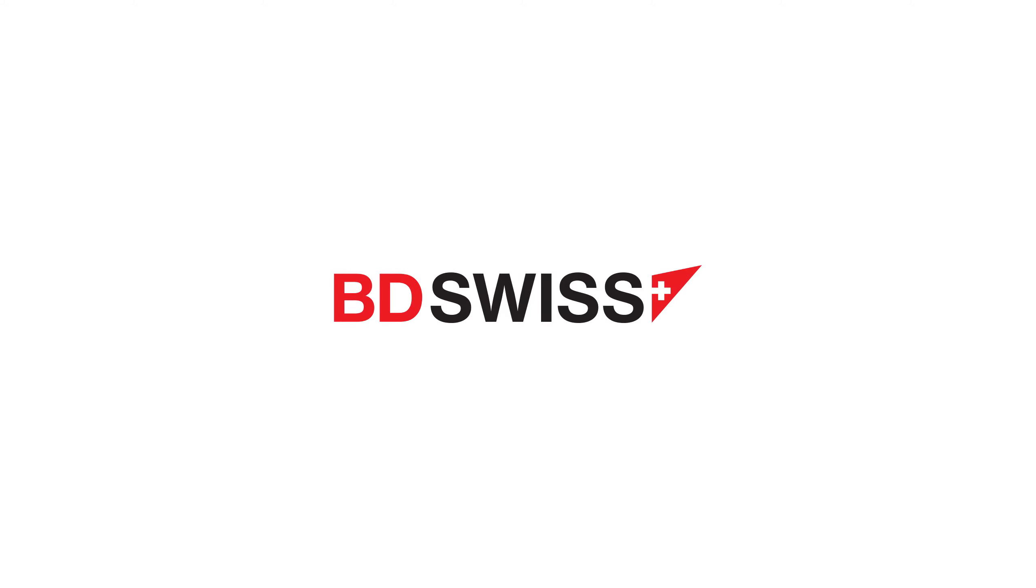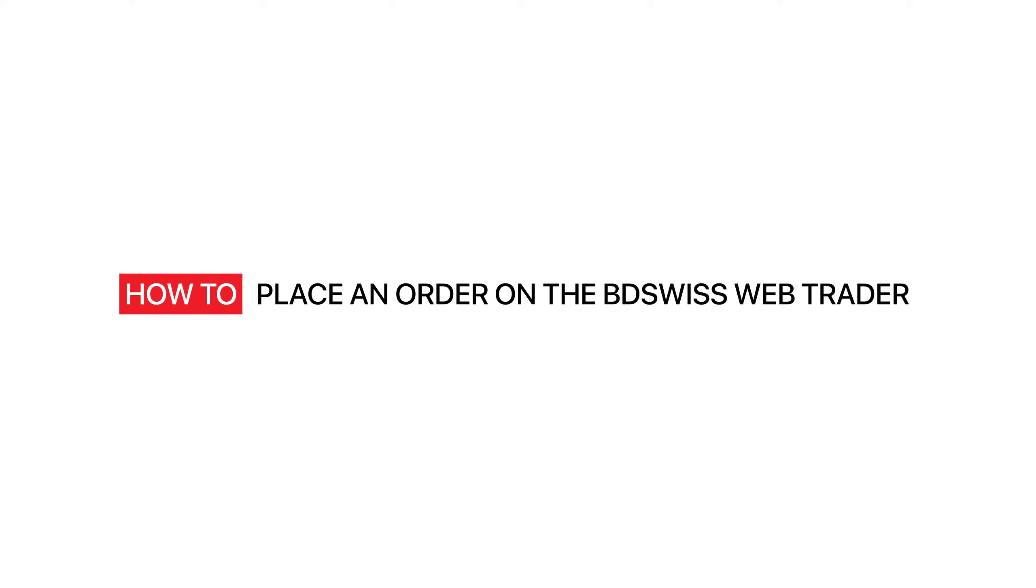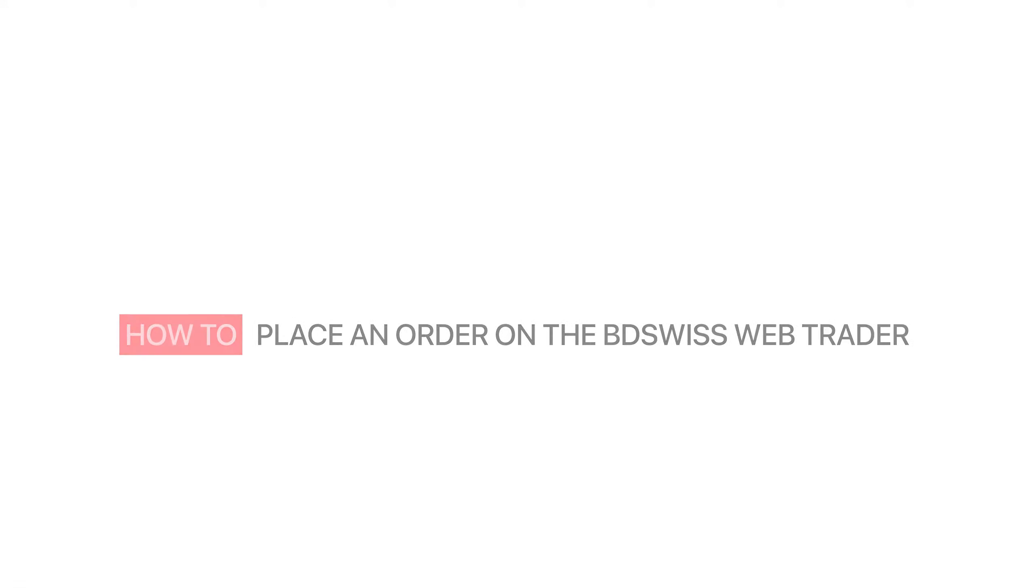Welcome to this BDSwiss Introductory Web Trader Tutorial. In this video, we will explain how you can use the BDSwiss Web Trader platform to place your first trade.